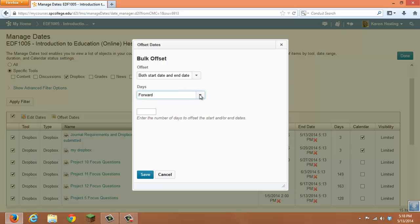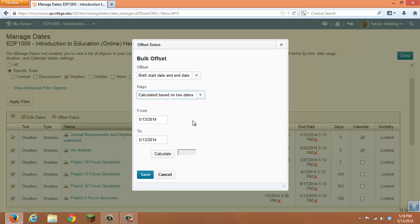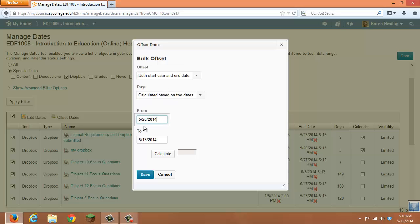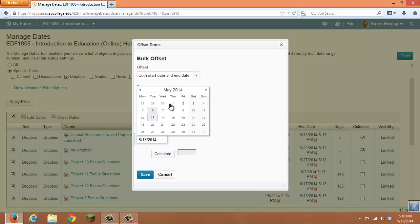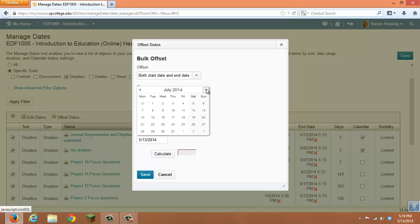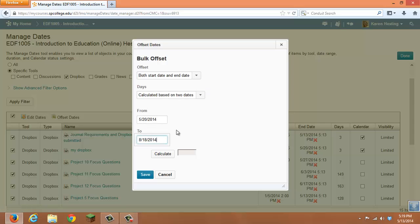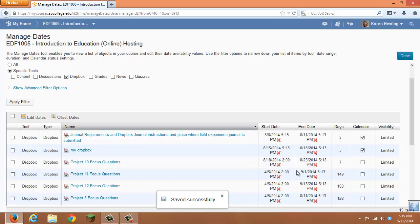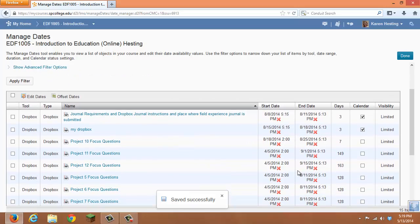For example, if you wanted to change semesters and these dates started on May 13th or May 20th, and we now wanted these dates to start on August 18th, we can click Calculate. That's a 90-day difference. Save, and all of our dates will automatically move forward 90 days.